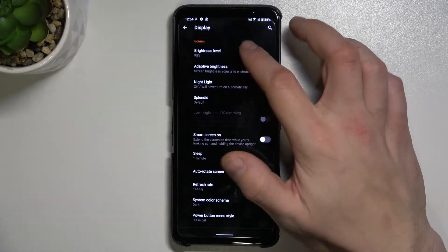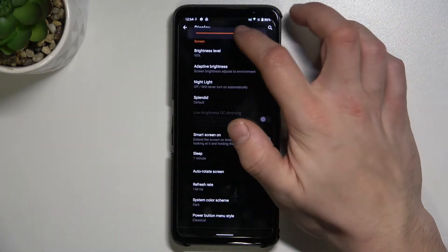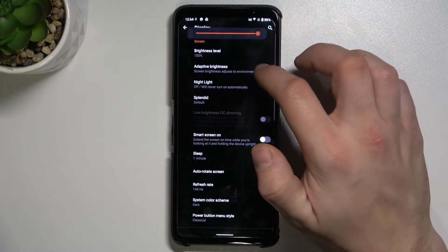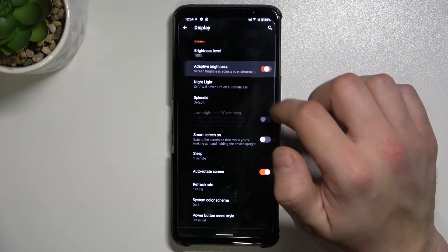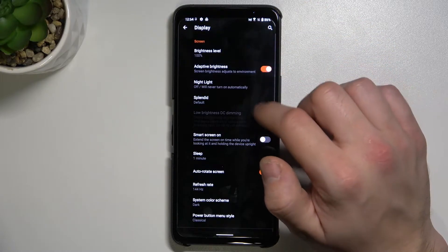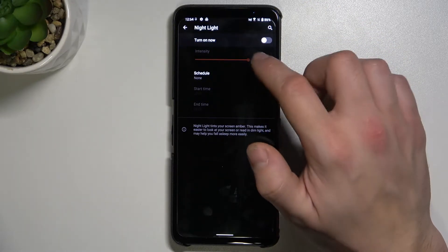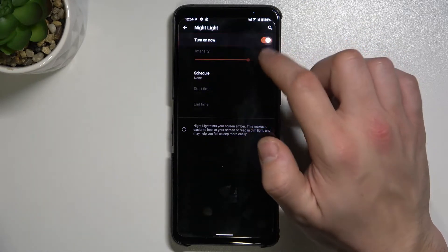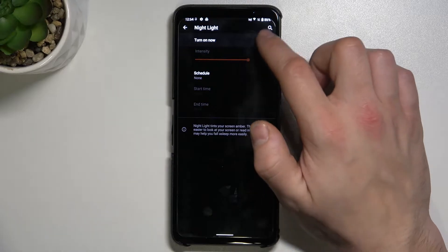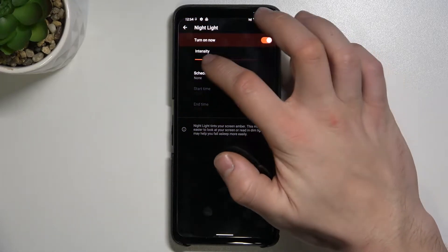For example, we can change the brightness level, enable or disable adaptive brightness and night light. We can also schedule it and change its intensity.